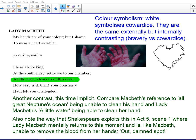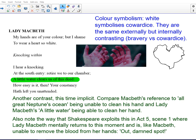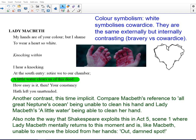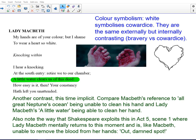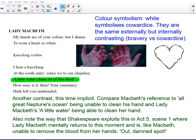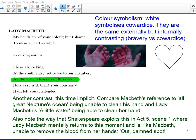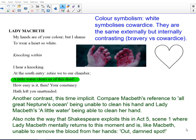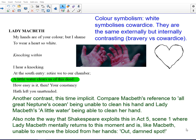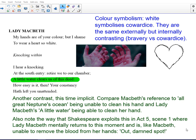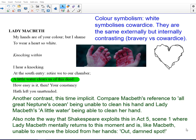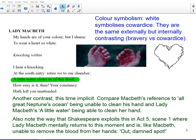The colour symbolism in Lady Macbeth's 'My hands are of your colour, but I shame to wear a heart so white' symbolises the cowardice that she recognises in her husband. They're the same externally — they both have the red blood on their hands — but internally there's a massive contrast. The bravery of Lady Macbeth is being juxtaposed to Macbeth's cowardice. We also have an implicit contrast because Macbeth's reference to all great Neptune's ocean being unable to clean his hands, and then Lady Macbeth's claim that a little water will clean her hands, shows the profound difference between the two. It's also worth noting the contrast with Act 5, Scene 1, where Lady Macbeth mentally returns to this moment and, like Macbeth, seems unable to remove the blood — 'Out, damned spot' — a huge contrast to the idea here that a little water clears her of this deed.